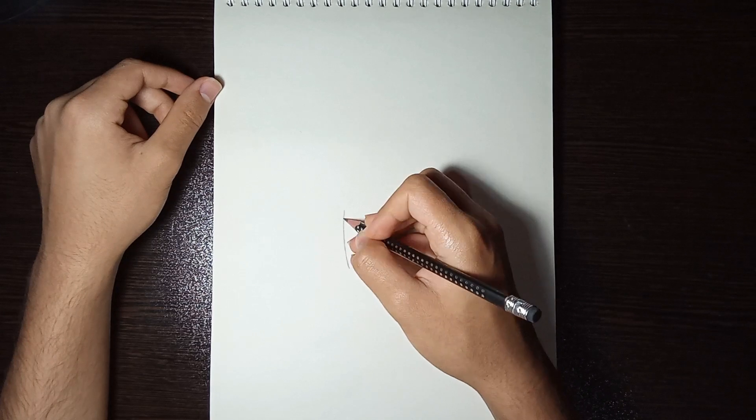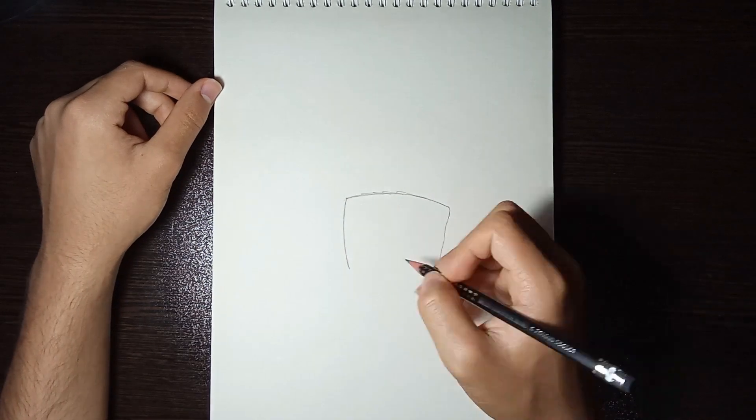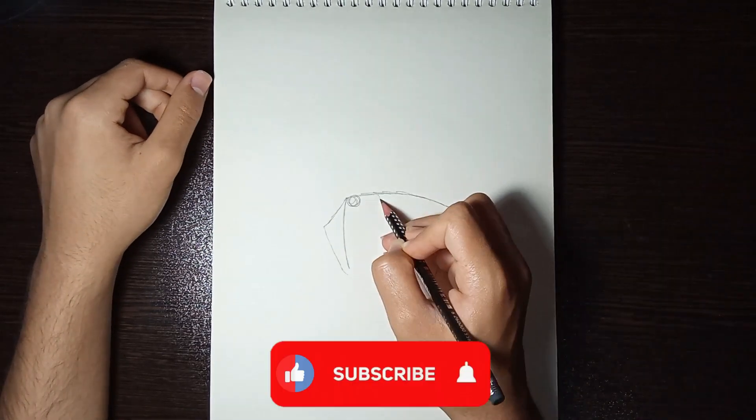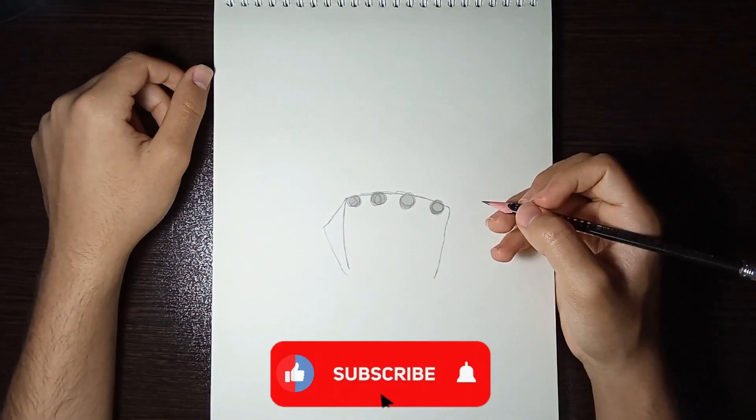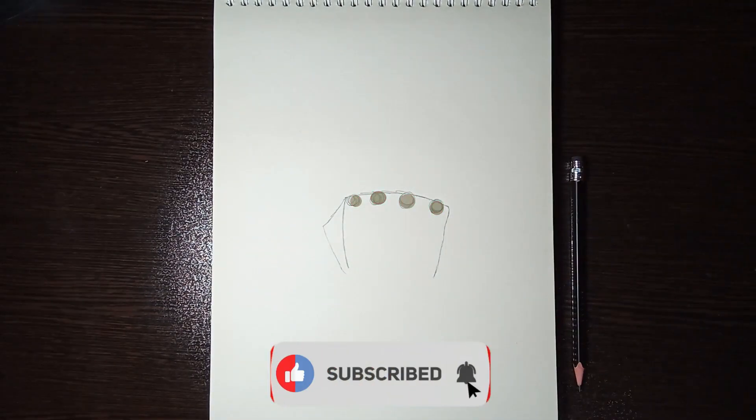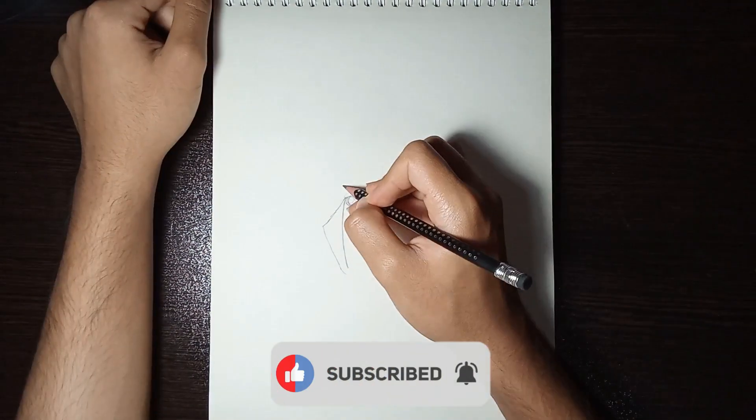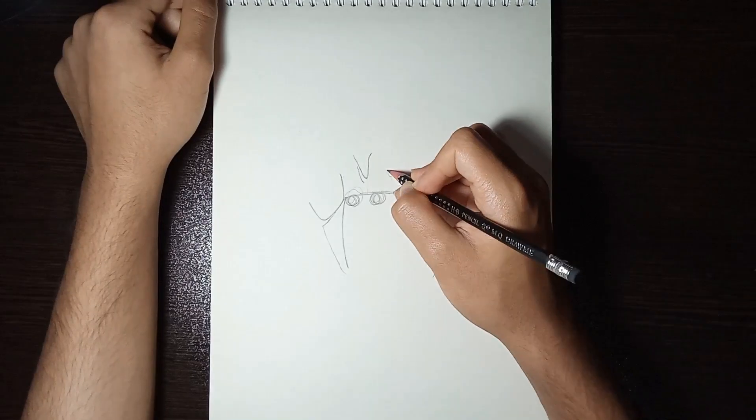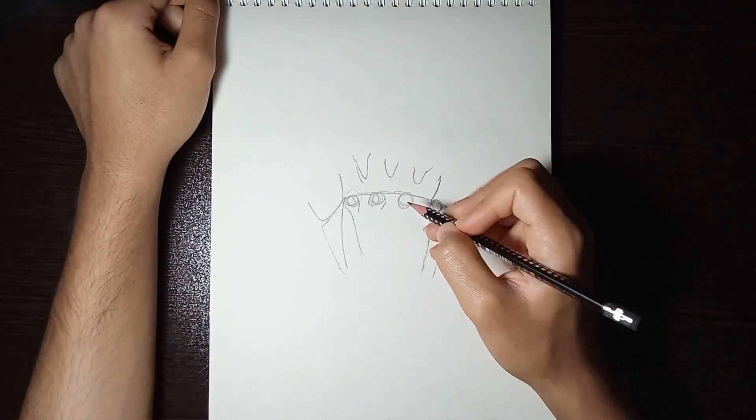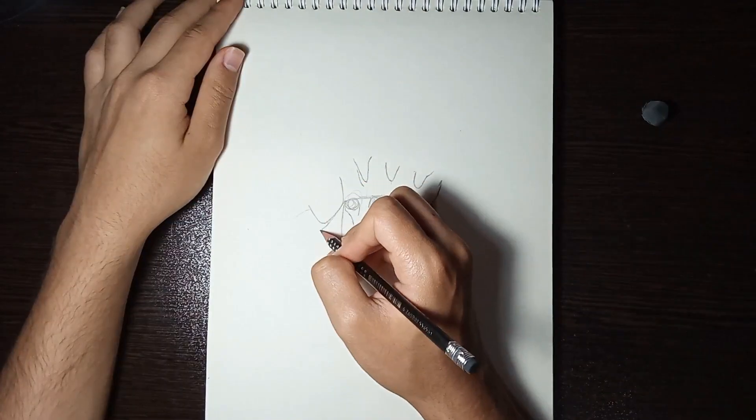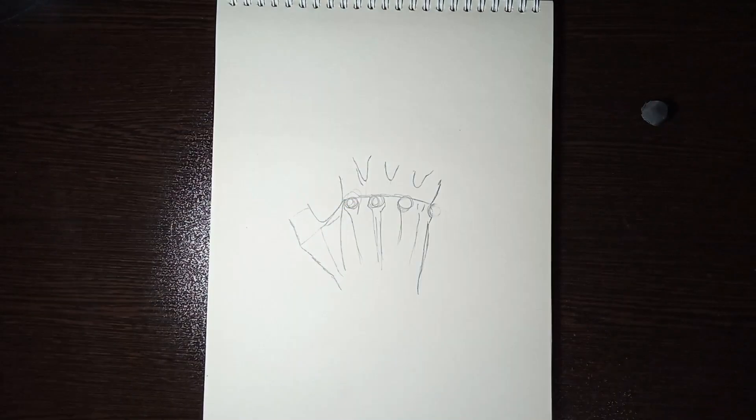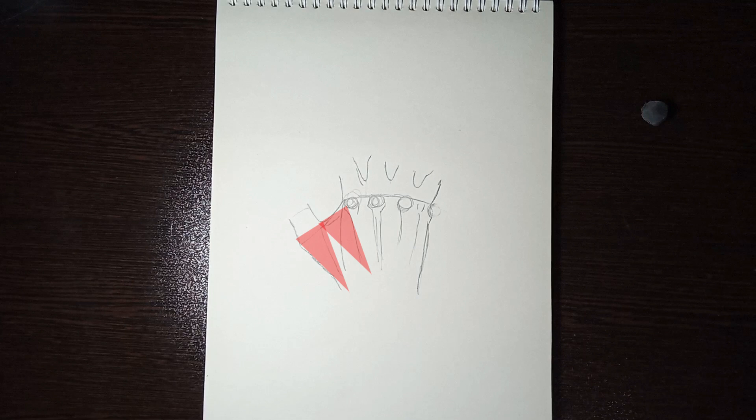The main structure of the hand is more like a square, and we draw the fingers as circles. For the thumb, we draw two triangles attached to the square. One triangle for the distance, and one triangle for the thumb itself.